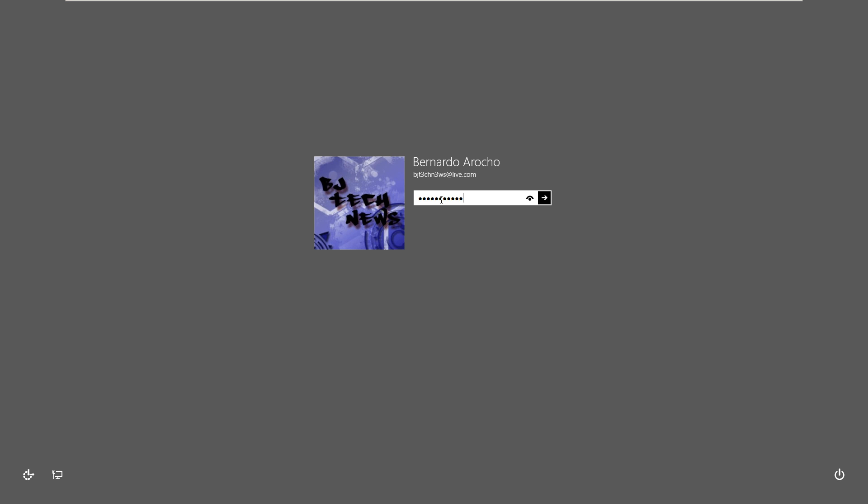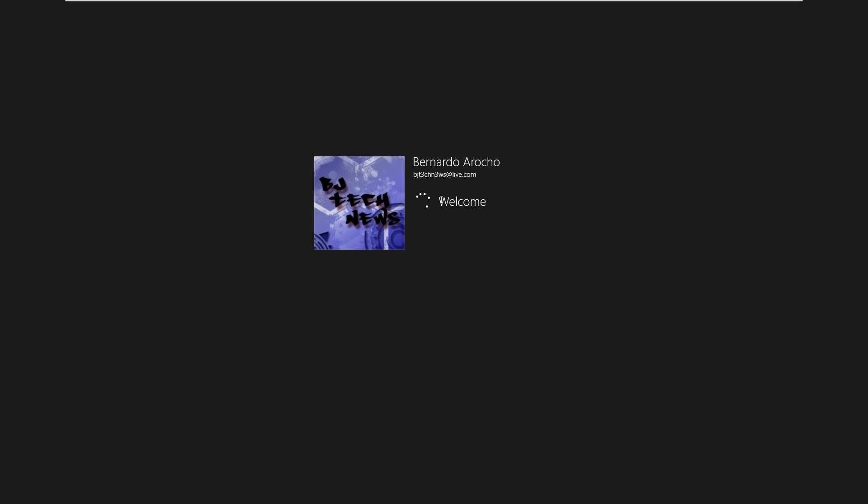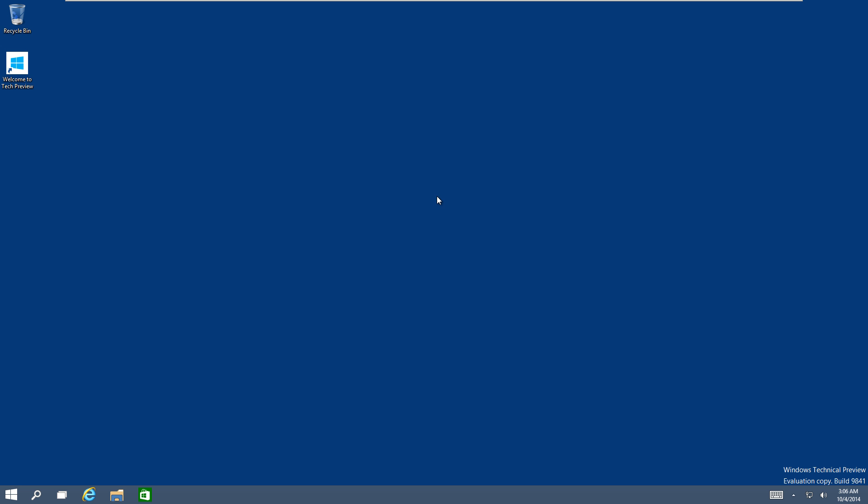re-login and you click on that Windows key on your keyboard, you're automatically going to go into the start screen just like Windows 8.1.